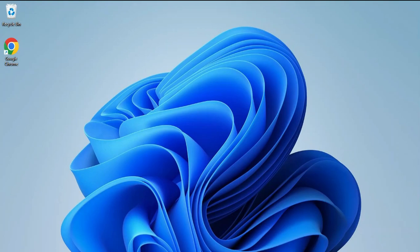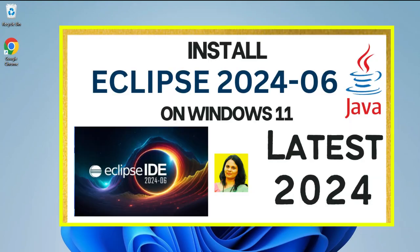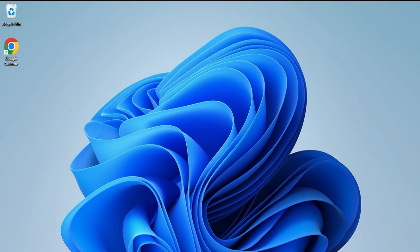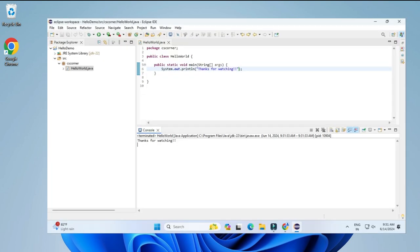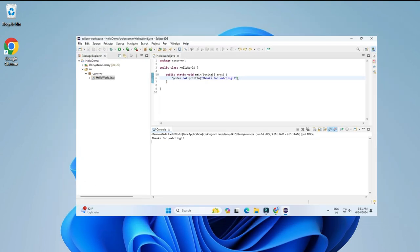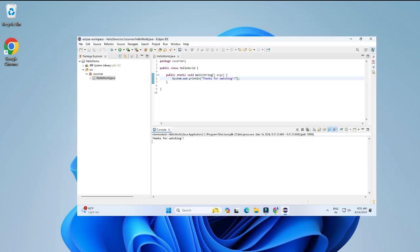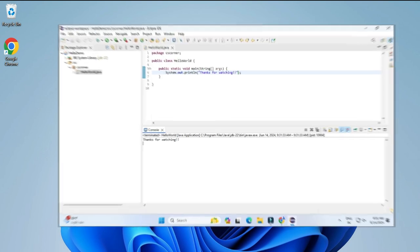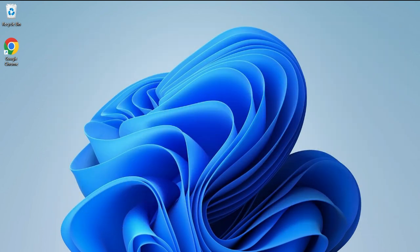Do you want to run a Java program in Eclipse IDE? This video is for you. Welcome back to my channel. In this video I will be showing you how to install Eclipse IDE and also how to create and run a Java program using it. So let's start the video.